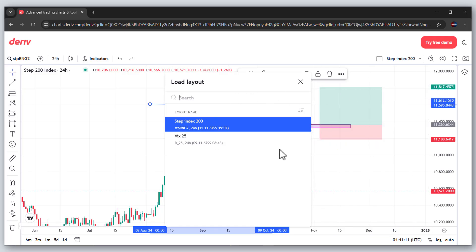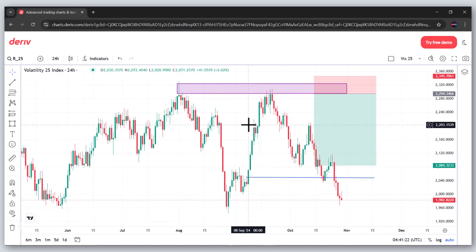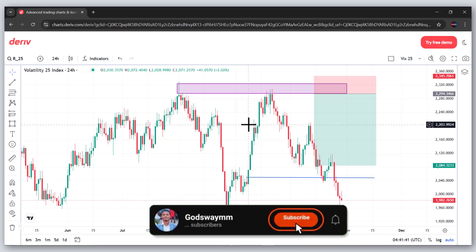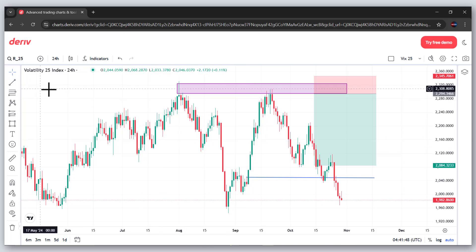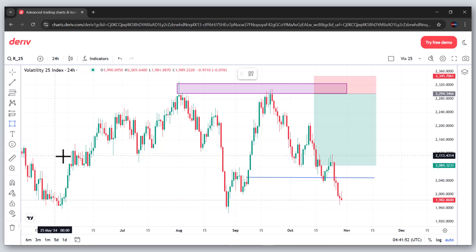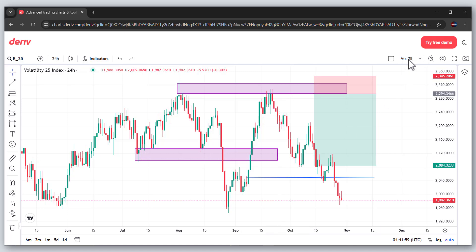If I go to the dropdown and click Load Layout, I can now see both V25 and Step Index 200 listed. Initially we had nothing, but now I've saved two charts. When I click on V25 it loads that chart and I can just continue my analysis. It doesn't matter whether you have an internet connection or not — your charts will not be deleted and you won't have to start from scratch. This has saved me tons of time.